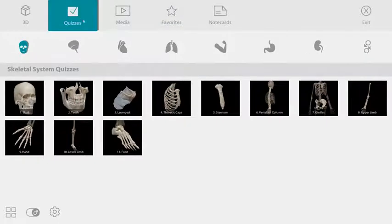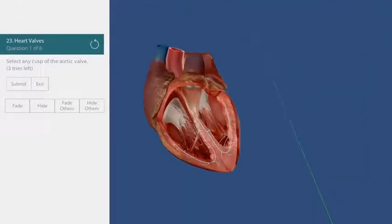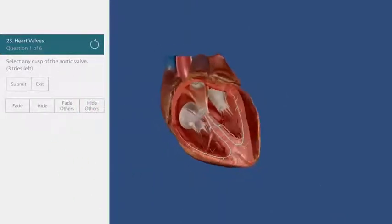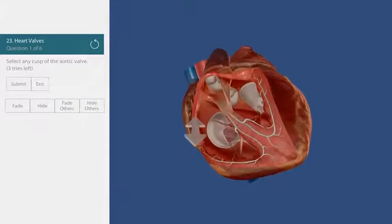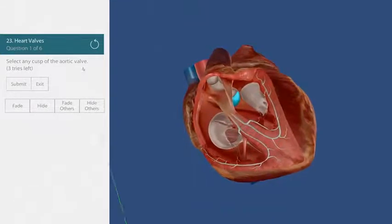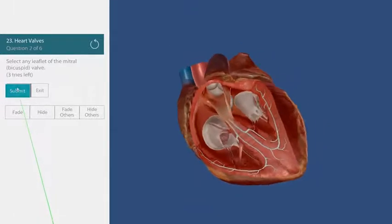The quizzes section is a great place to test your knowledge. I'm choosing a heart valve quiz. I'm being asked to find the aortic valve. This one is kind of hidden, so I'll manipulate the model to get a better view. There it is. I'll submit my answer and see that I am correct.